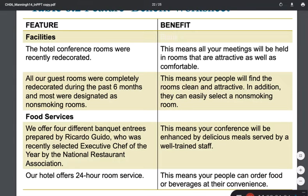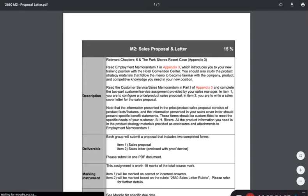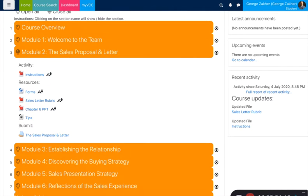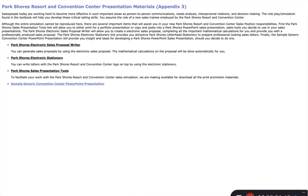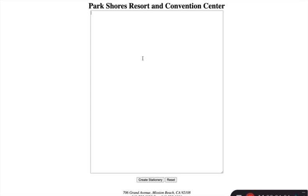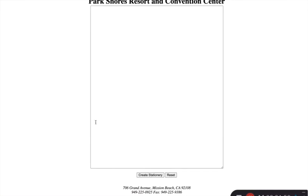That's the foundation of the letter. Let's take a look at some of the resources available. We have our forms, and if we go to our forms and click on Park Shore's electronic stationery, we'll have something that looks like this. This is where you would actually write your letter, and when you click 'Create Stationery' it will provide a nice title and address so it looks like an official letter.